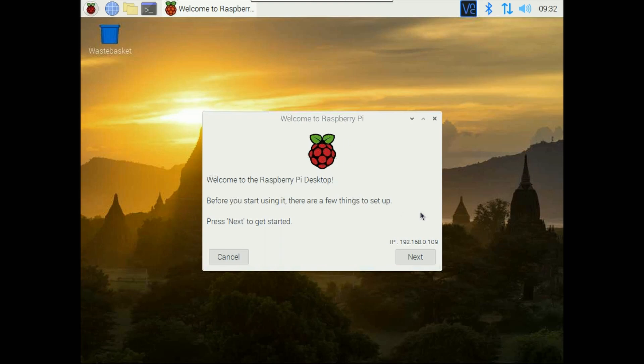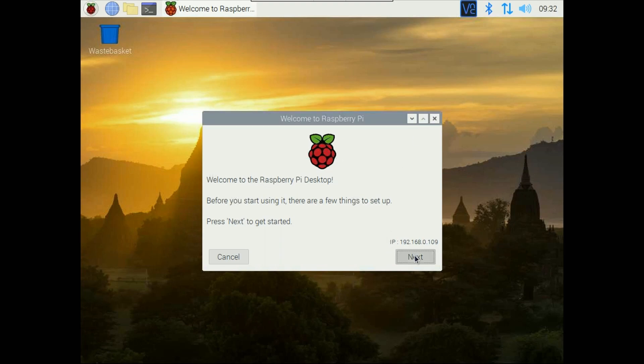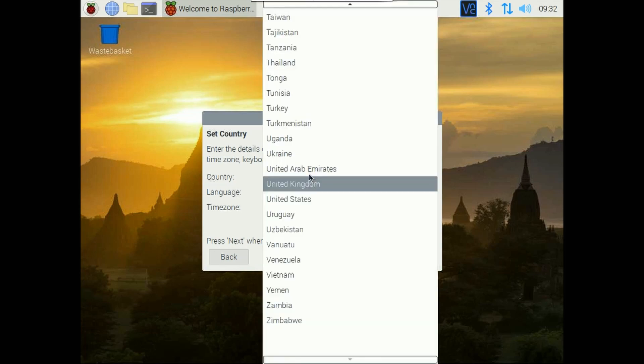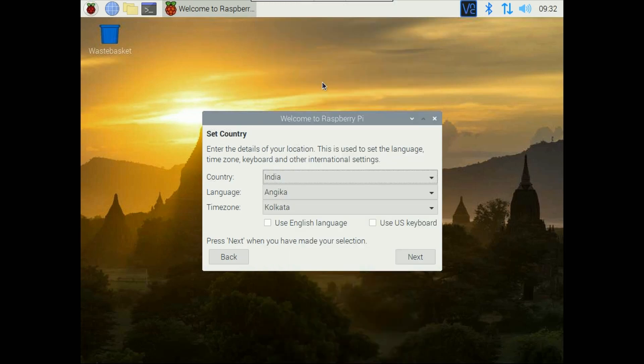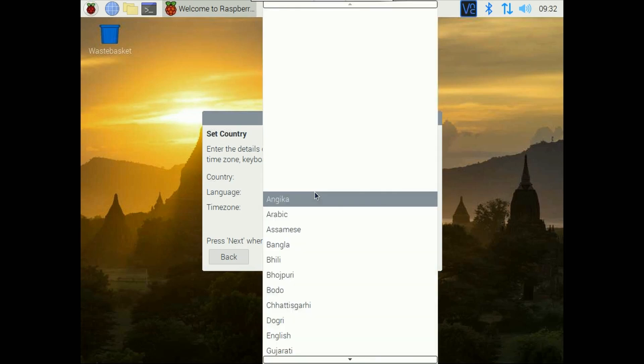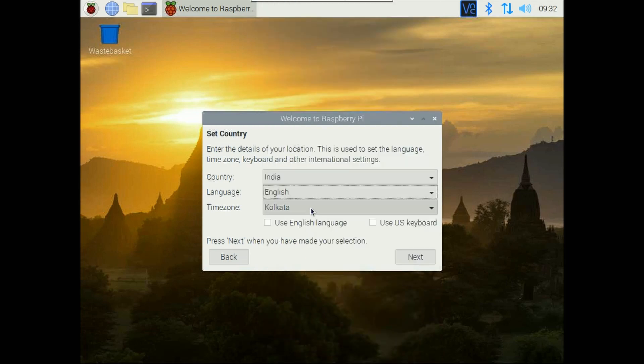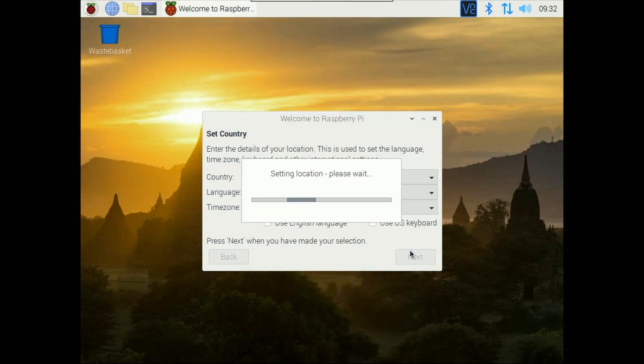Now we have booted up to Raspberry Pi so this is the first screen you will get. Make sure you have connected Ethernet so you will get internet access. Click on next.